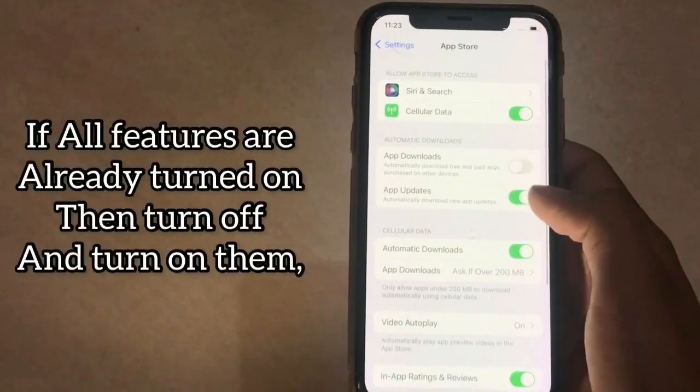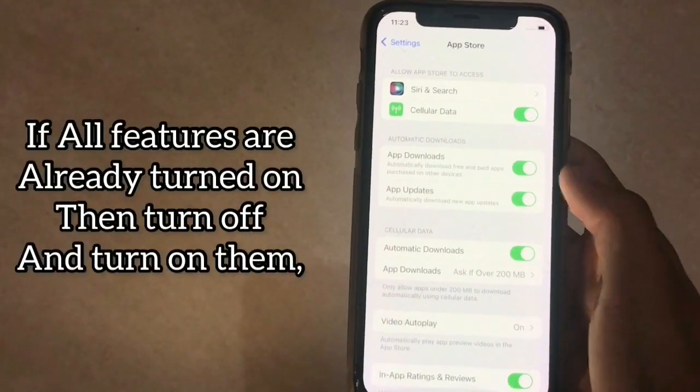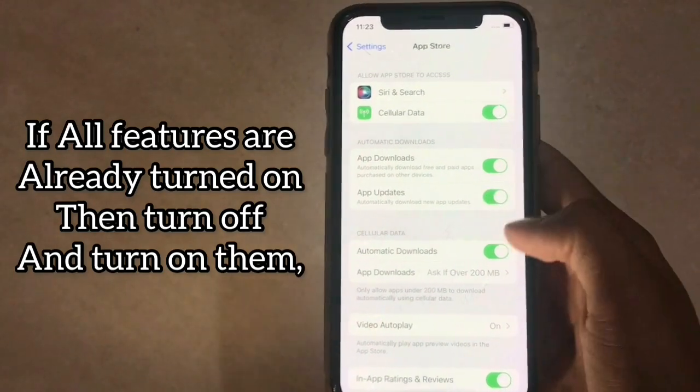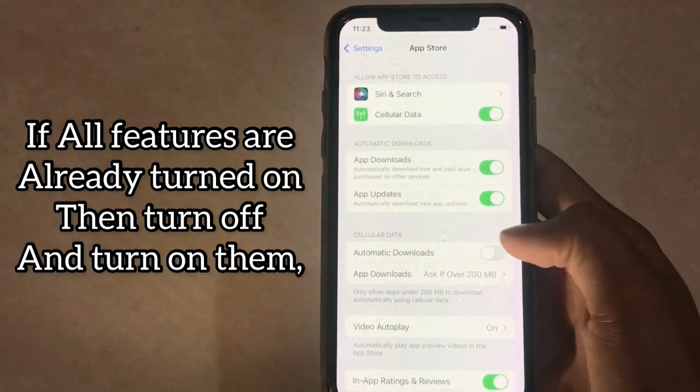If all features are already turned on, then turn them off and turn them back on.